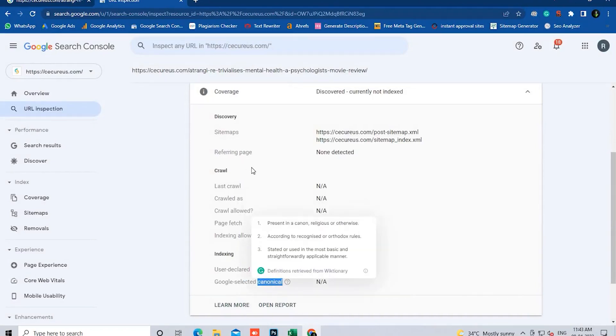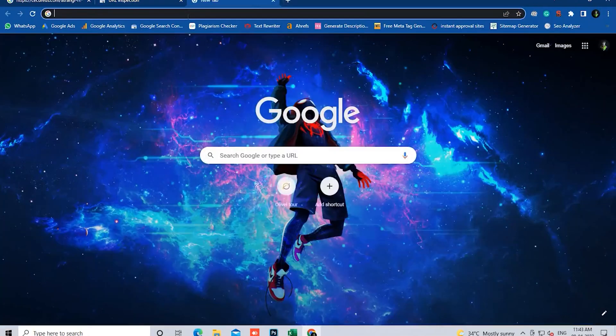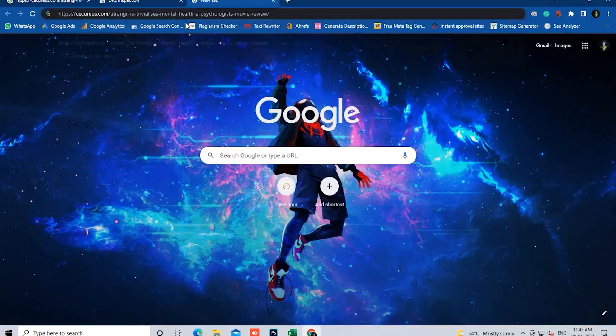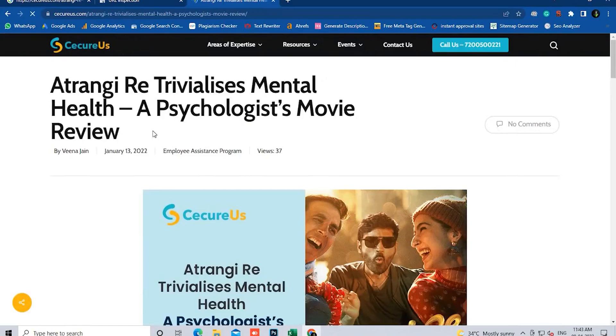Here we can see the canonical is not applicable. So we're going to paste the URL in Google. Now the page is here.